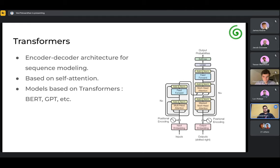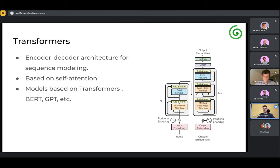Just for background knowledge: a Transformer is an encoder-decoder architecture for performing sequence modeling tasks, which is based on self-attention. You can read the original paper, which came in 2017. There were a number of models built using the idea of a Transformer — in BERT you have a stack of encoders, whereas in GPT you have a stack of decoders. Just in case anyone isn't aware about Transformers, you should probably look up a bit about what it is.